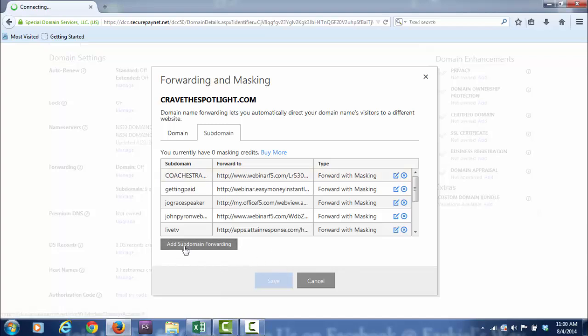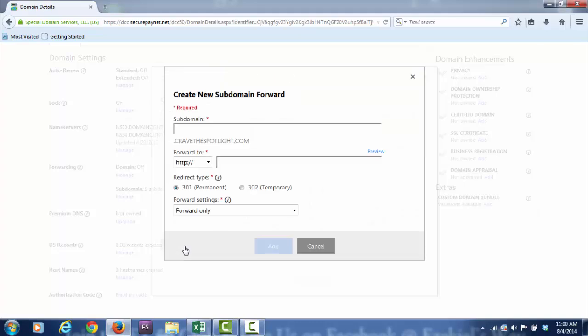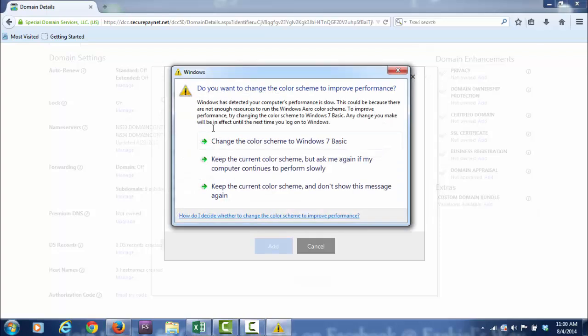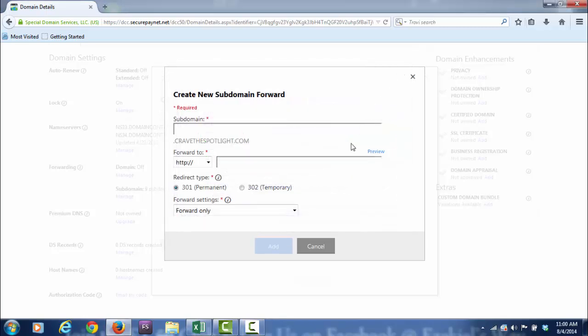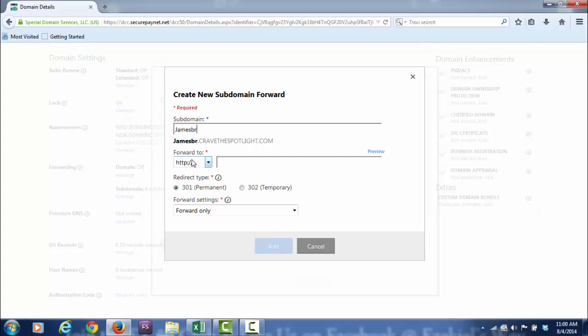Let's say your name is James Brown. So now you have a website called JamesBrown.com, and in here you put the URL of whatever capture page or whatever page you want this subdomain to transfer to.